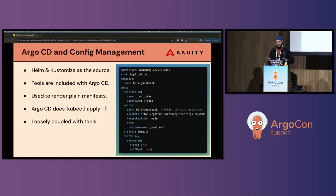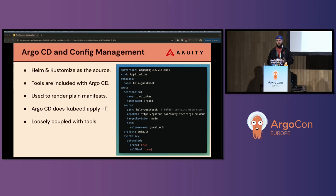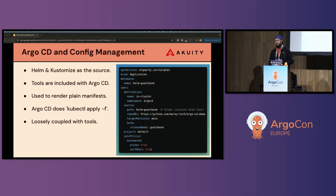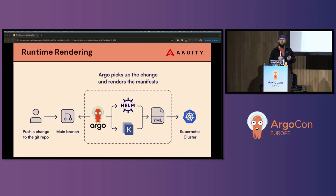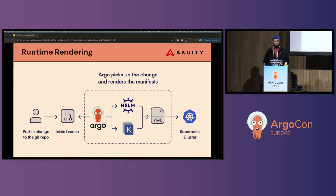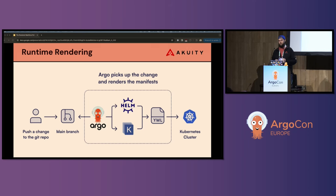Ultimately, Argo CD effectively just runs kubectl apply to reconcile the live state of the cluster with the desired state rendered by these abstractions. Argo CD does not tightly couple itself with this tooling — for example, it does not manage Helm installation or Helm releases. It simply uses helm template to get to the plain manifest that it then uses to reconcile the live and desired state. This pattern is what I would call the runtime rendering pattern: I, as the GitOps user, push a change to my Helm chart or customization, Argo CD watches that main branch, uses these tools to generate the plain manifests, and then applies them against the Kubernetes API server.